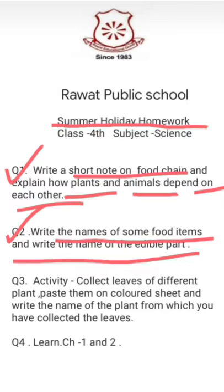If you have written spinach, the edible part in spinach is leaves. If you have written sugar cane, the edible part in sugar cane is the stem — if we are eating sugar cane, it means we are eating the stem of the plant. Similarly, you have to do your question number two.